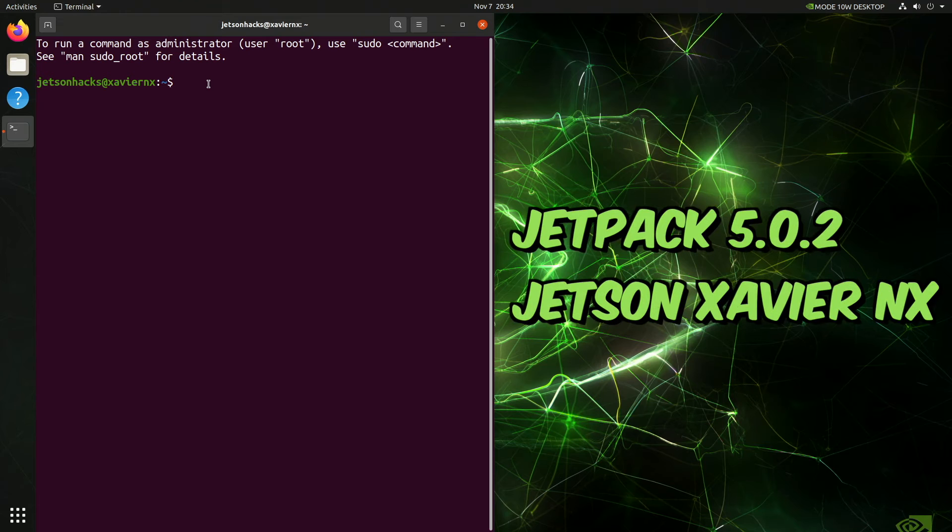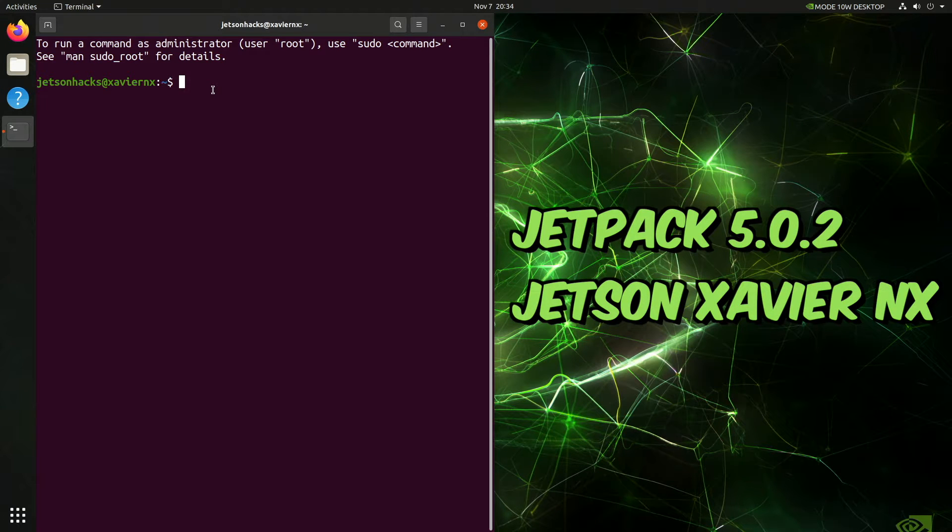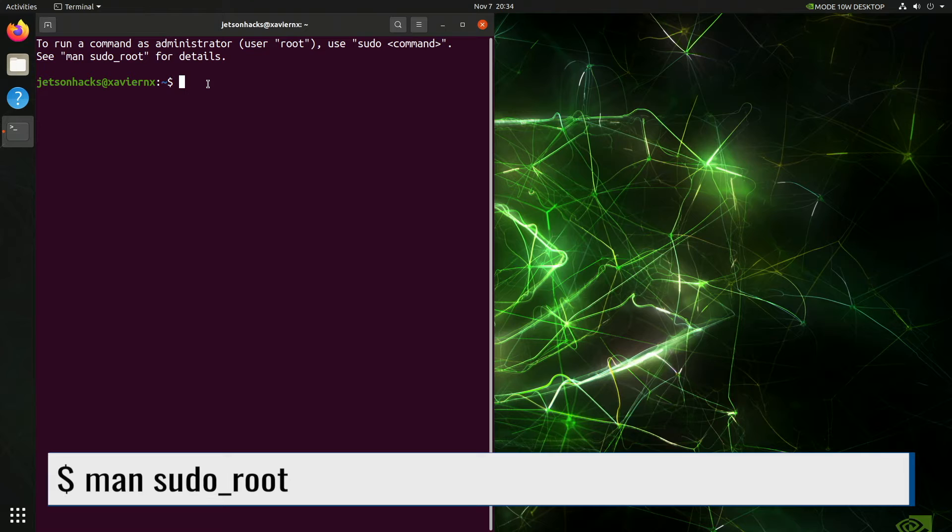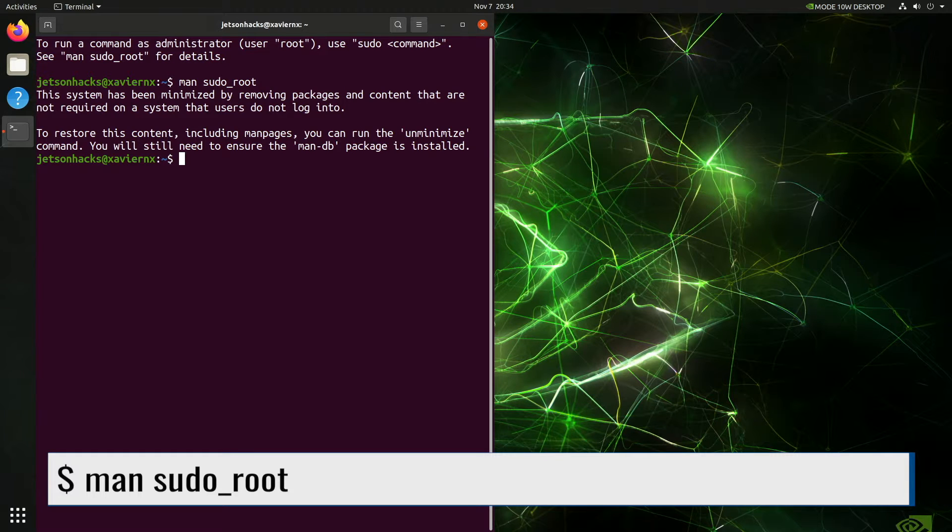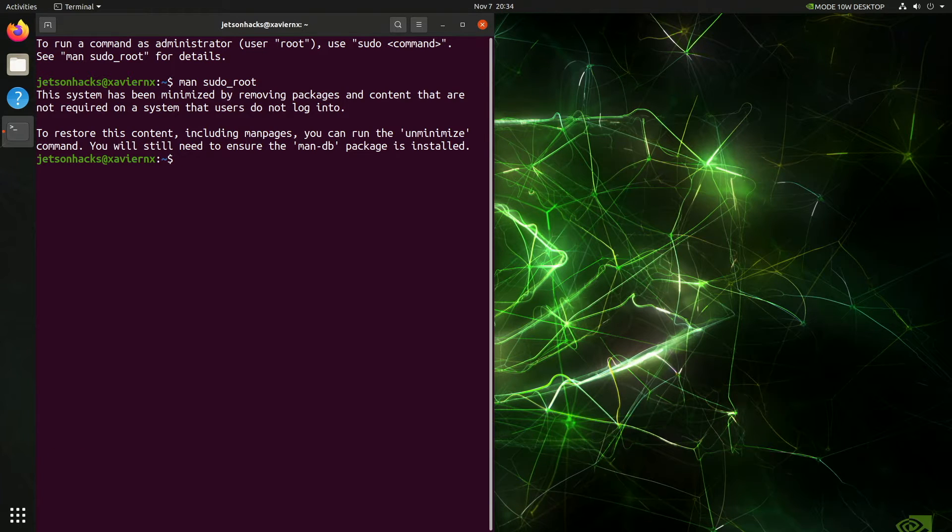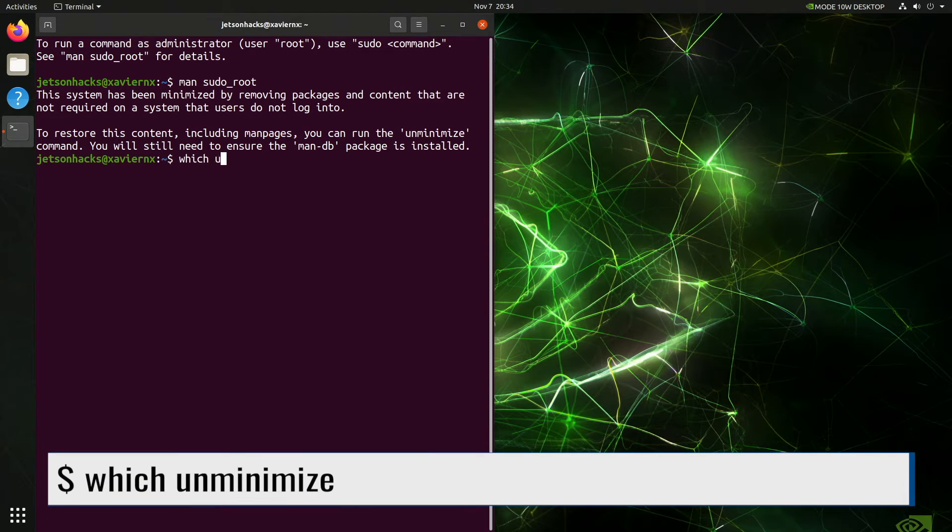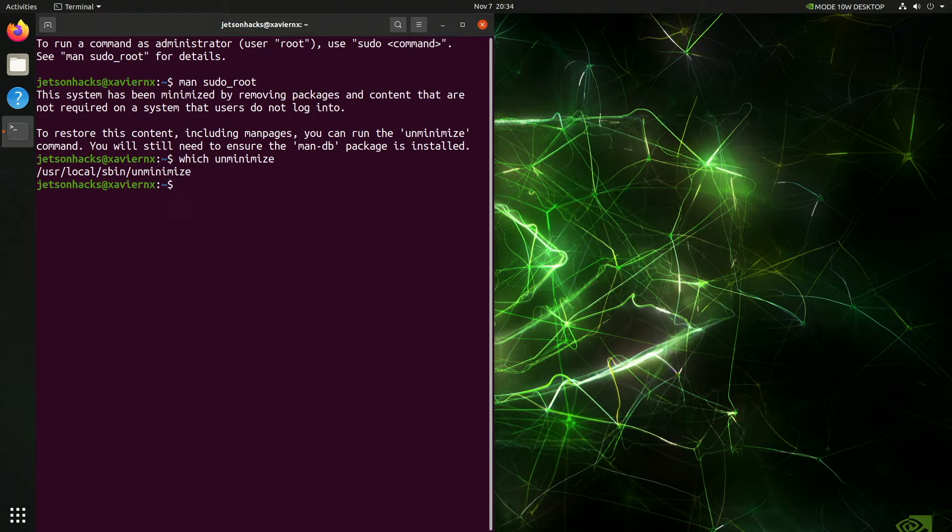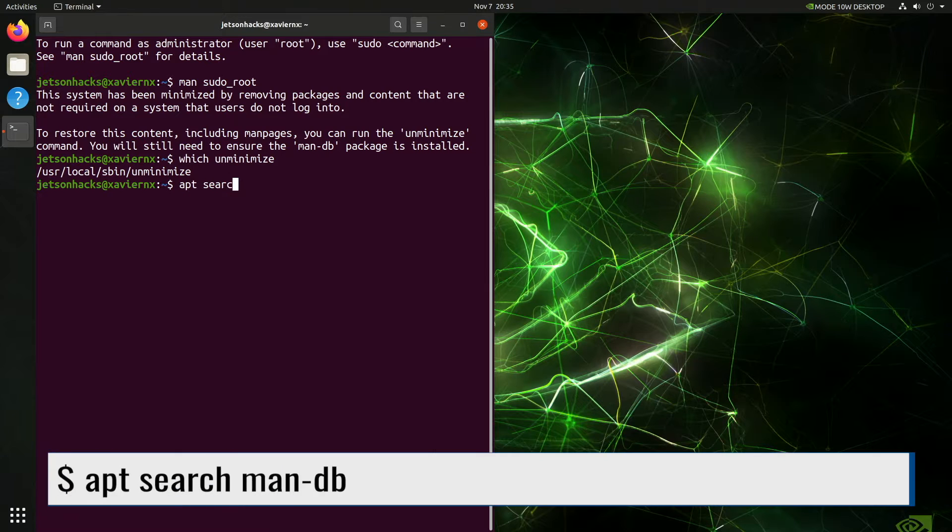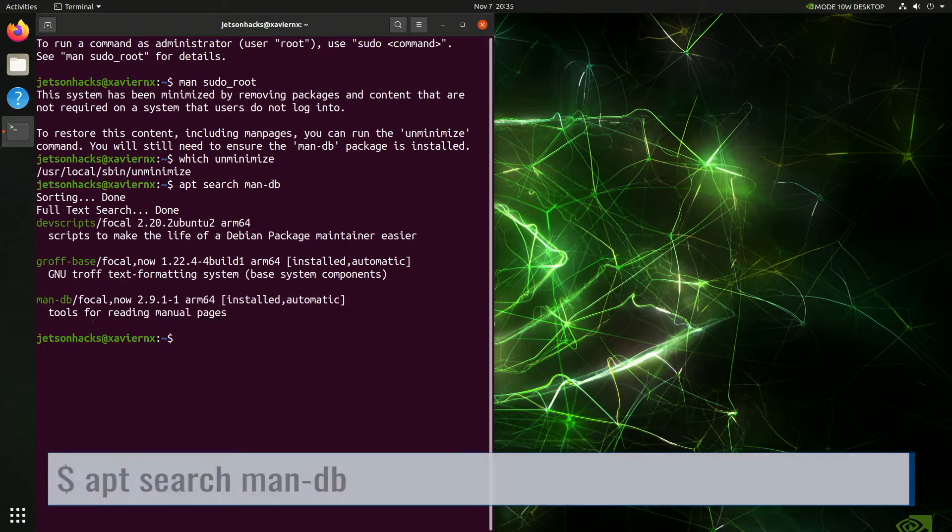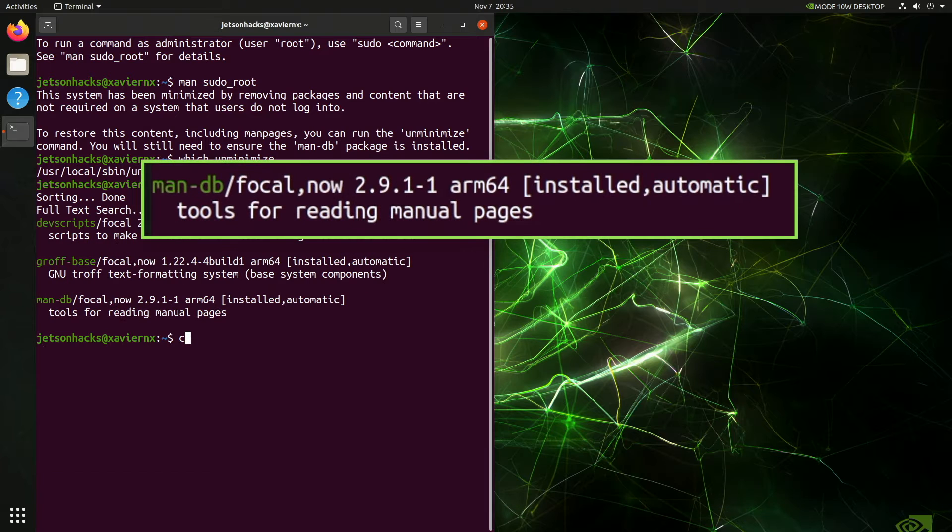The first time we open a terminal on Jetpack 5, we see a greeting that instructs us to open the man page sudo underscore root. Let's try that out. Here's a nice little story that tells me why that won't work. Let's find out where unminimize is. It can find that okay. Let's check to see if man db is installed. There it is.